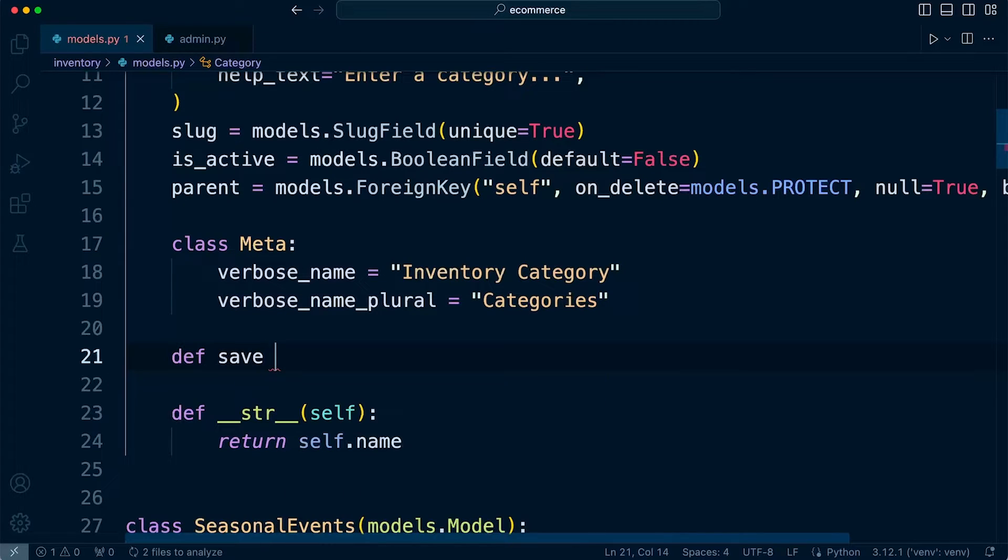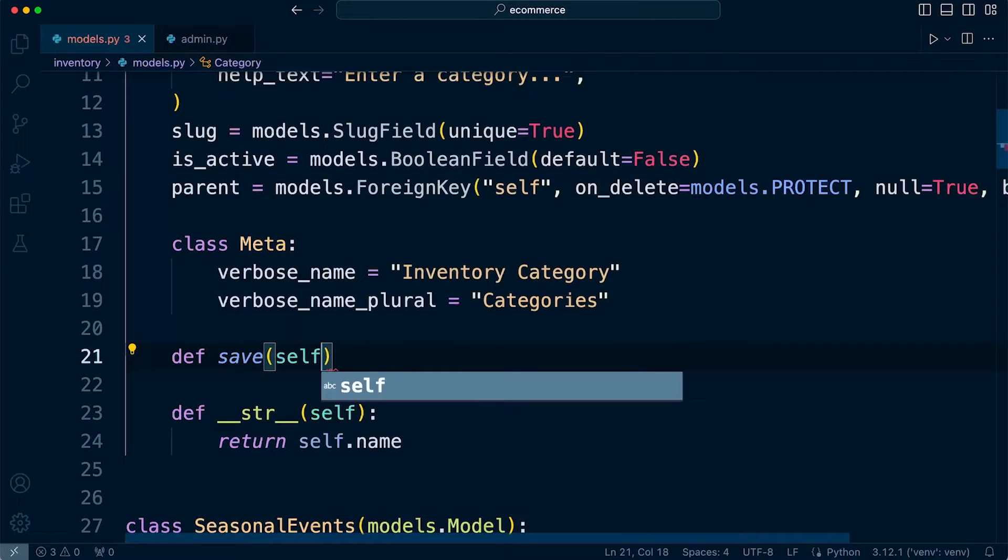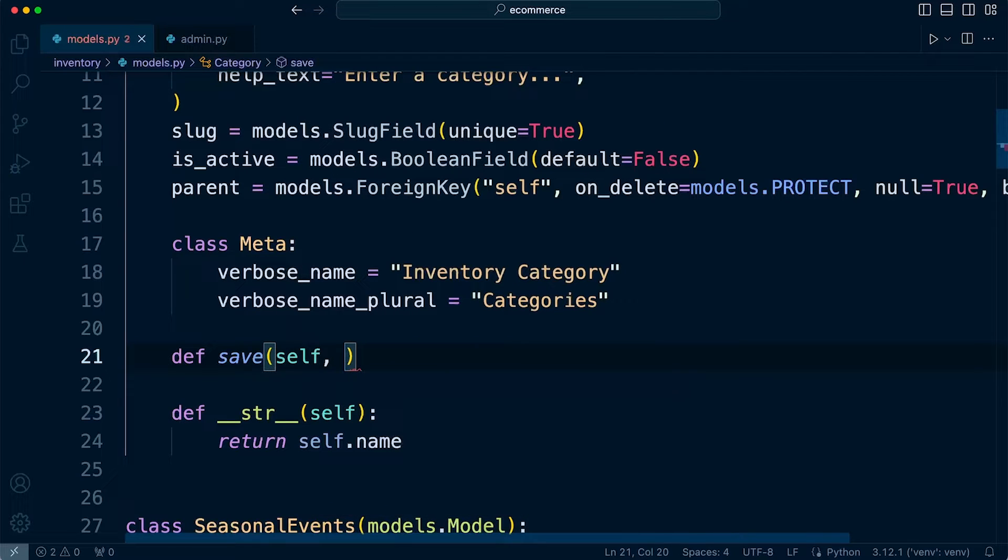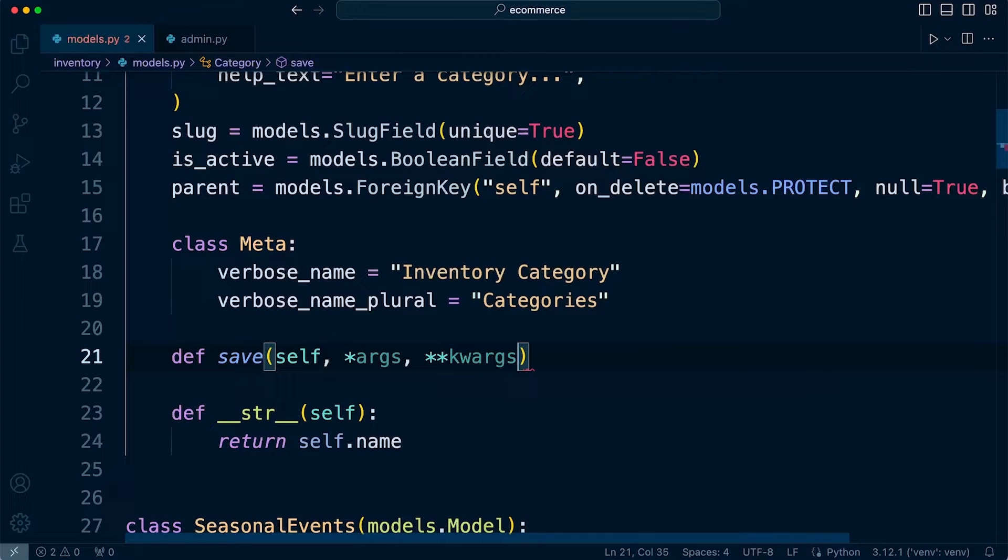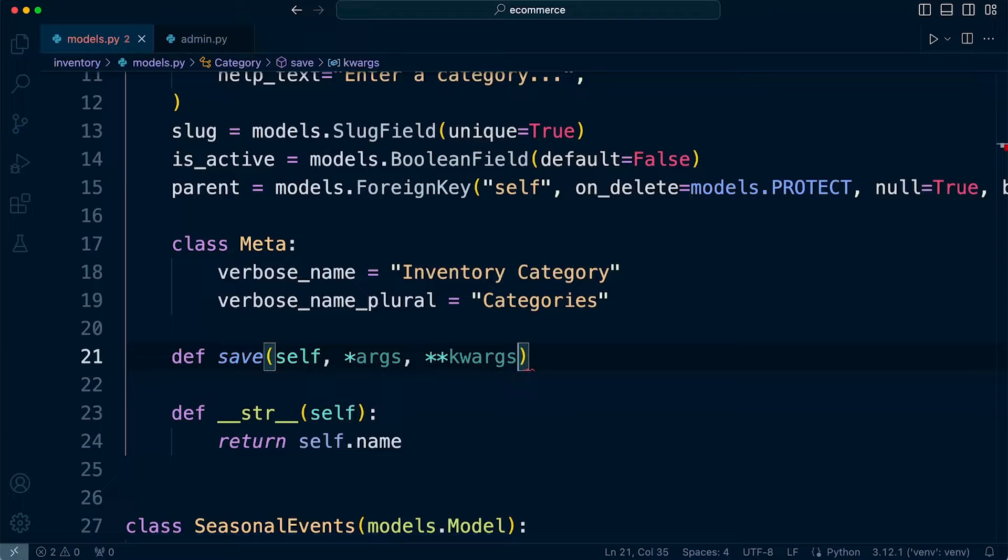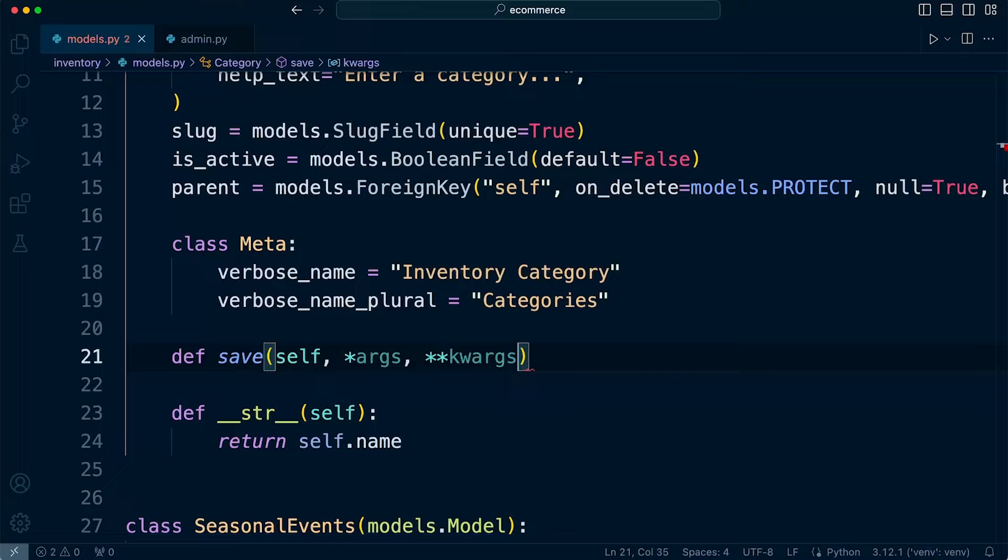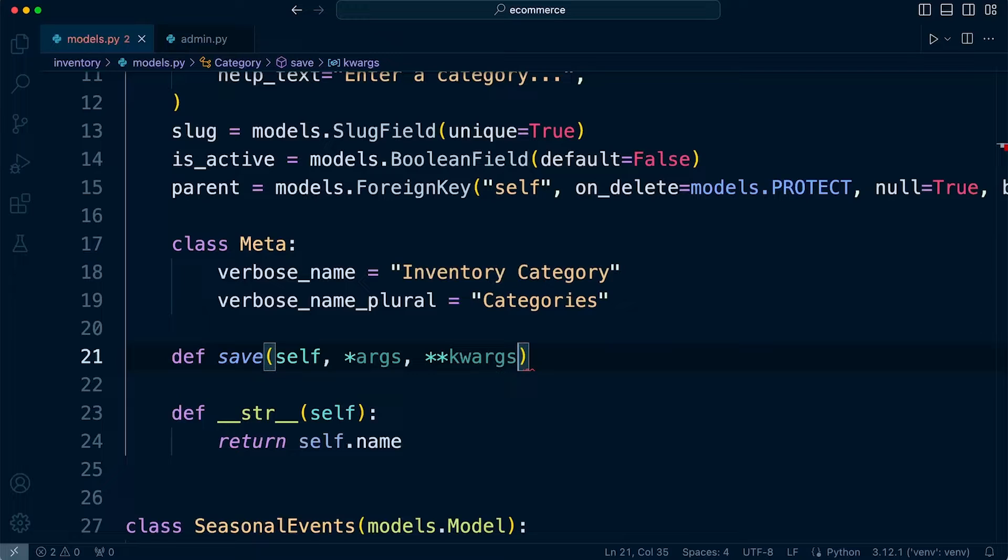So let's go ahead and first of all define that. So def save, and then we're going to need to pass in self and then the args and kwargs.